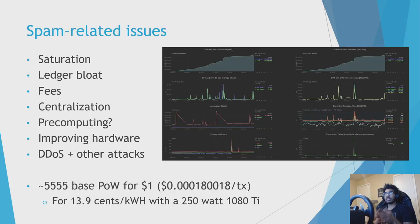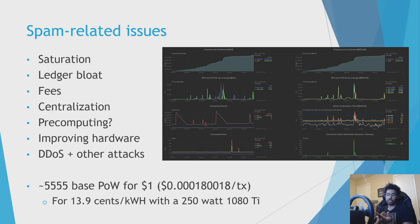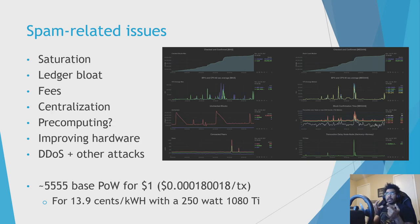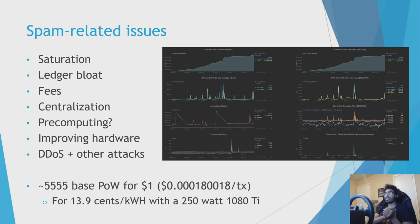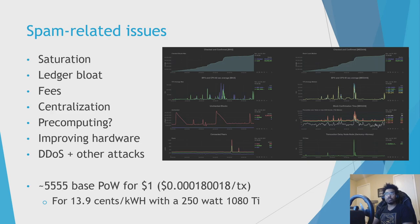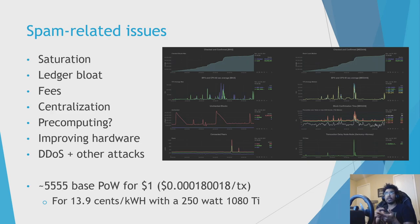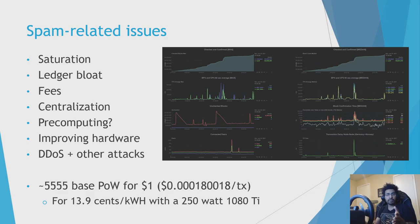So let's get into some of the spam-related activity from recently. What are the concerns? The biggest concerns are saturation, where the attacker does so much transactions that the network is clogged, and it takes longer for you to make your own transactions. Basically, the network is full. Then another concern is ledger bloat. If they're making millions of transactions, are they filling up hard drives and making it basically more expensive to run a node?